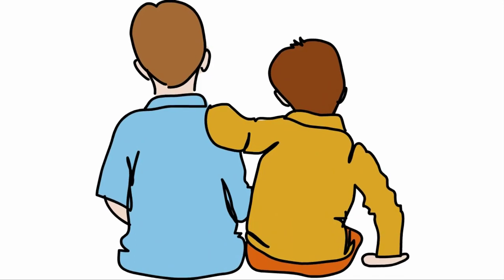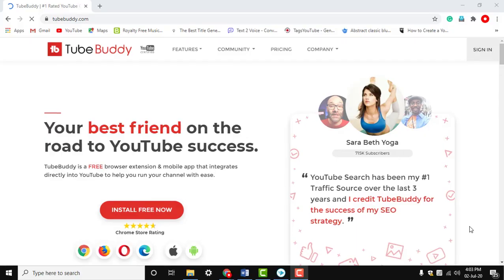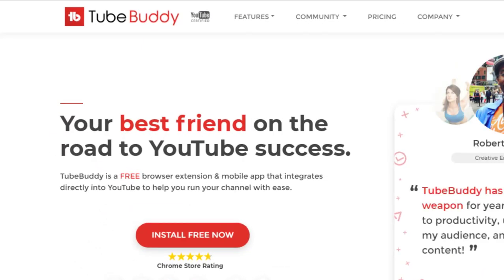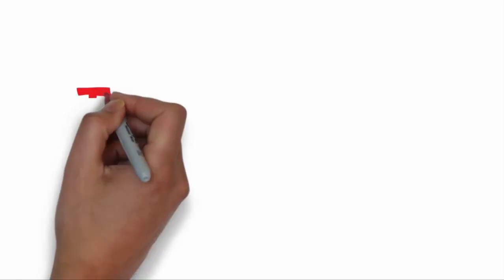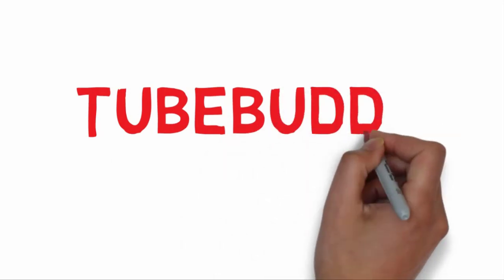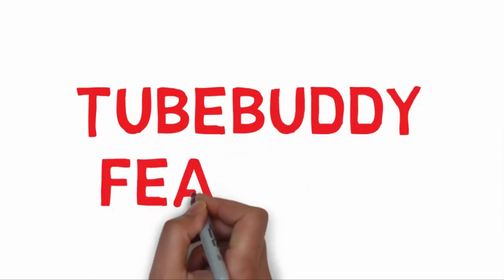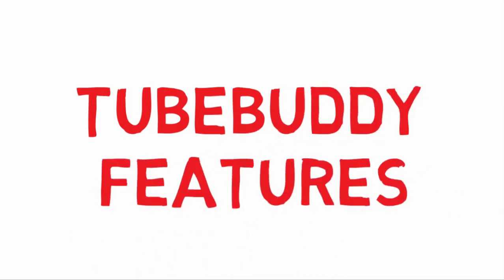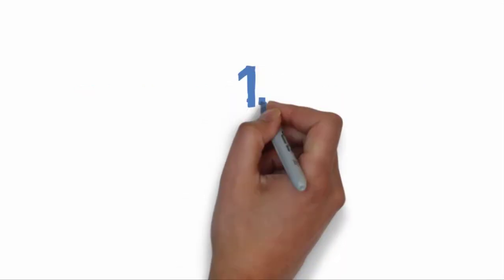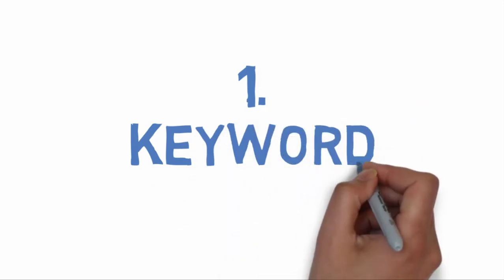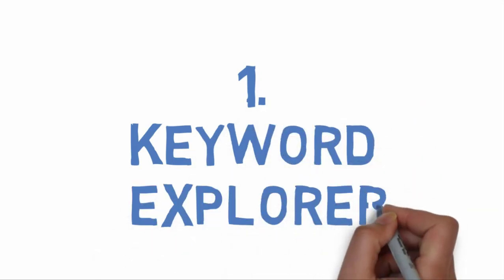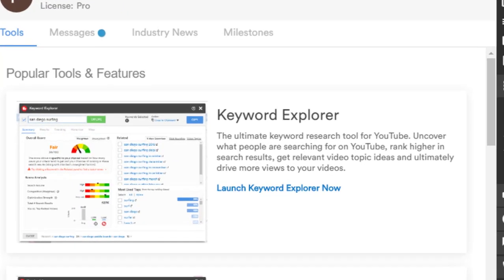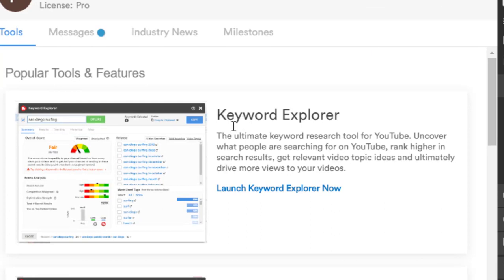Have you heard about TubeBuddy? TubeBuddy has over 65 features that can help you boost your videos into the YouTube algorithm. Let us go through the best TubeBuddy features. Number one: Keyword Explorer.